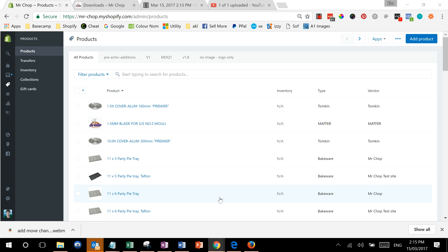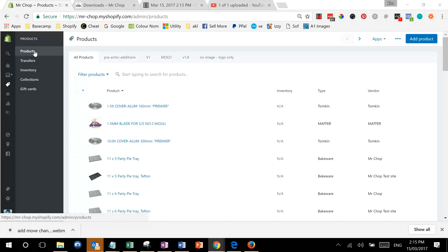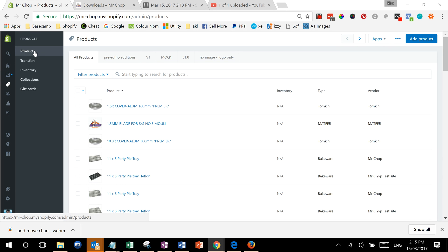What we're doing here is showing you how to do a bulk update of product information in Shopify. So we've gone to products and we're in the products screen.